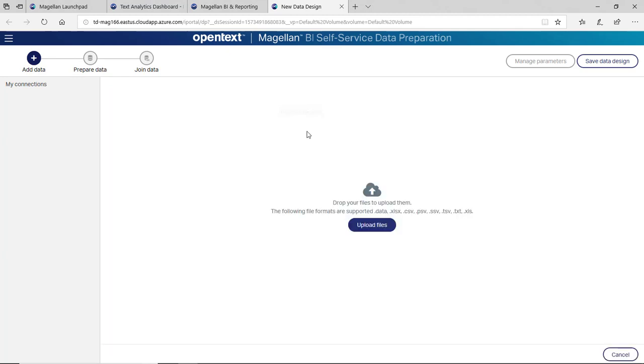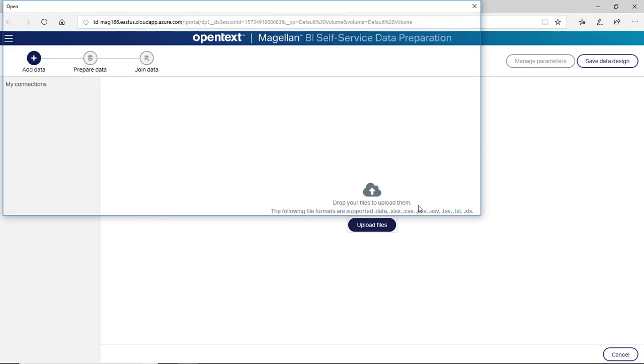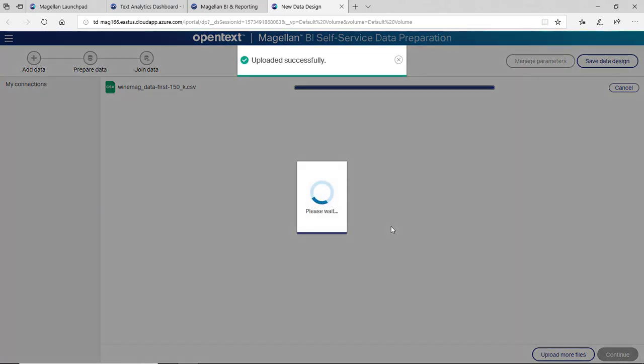We're going to grab some text files from my desktop. So I've got a data source, a CSV file here, and this file contains 150,000 rows of data, and we're going to import that in. Once the data is imported, we can start preparing this data as well.